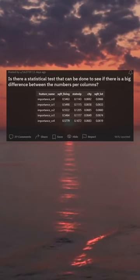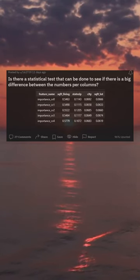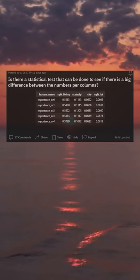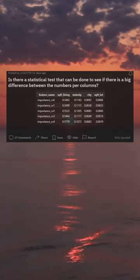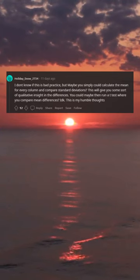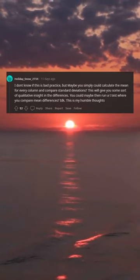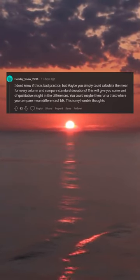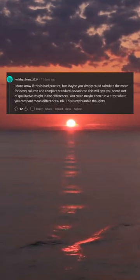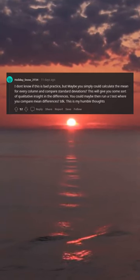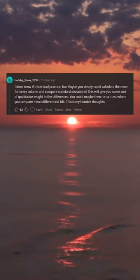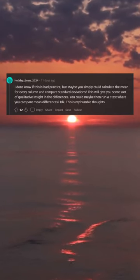Is there a statistical test that can be done to see if there is a big difference between the numbers per columns? Maybe you could calculate the mean for every column and compare standard deviations. This will give you some qualitative insight into the differences. You could then run a t-test where you compare mean differences.